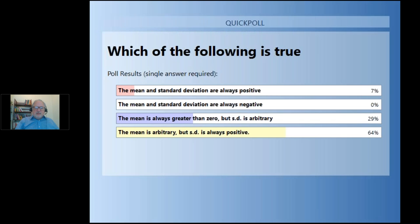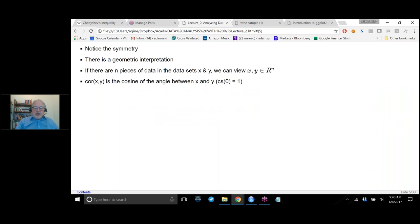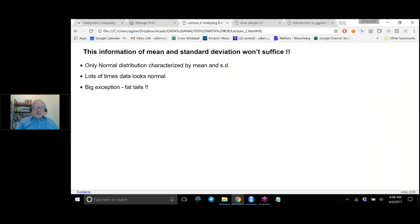Going back, we've discussed mean, standard deviation, and correlation. Now we want to start talking about distributions, and in particular the normal distribution. The normal distribution is the most important distribution of data that is around and is likely to ever be around.